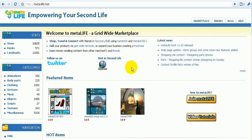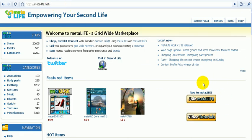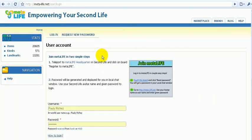Welcome to MetaLife, the grid-wide marketplace for SecondLife. When you first come to our website meta-life.net, and if you are not a member yet, you'll see the button Join MetaLife. Click this button and you'll see that there are only two simple steps to join MetaLife.